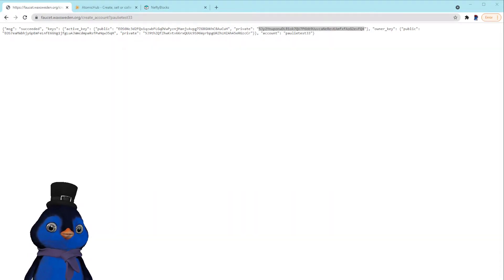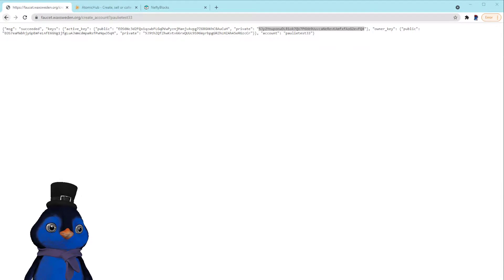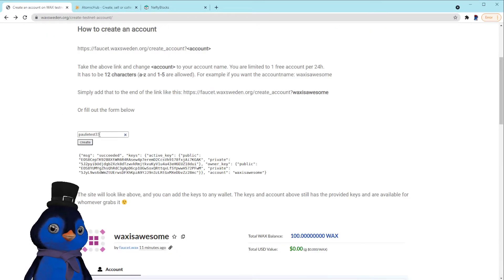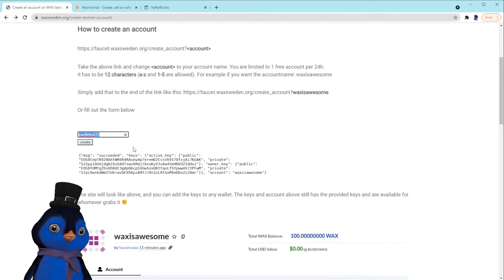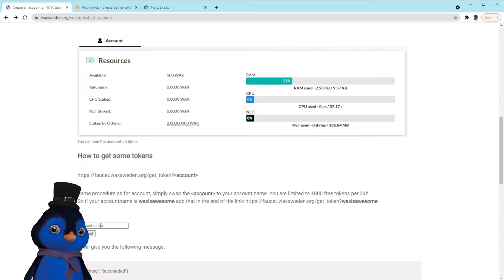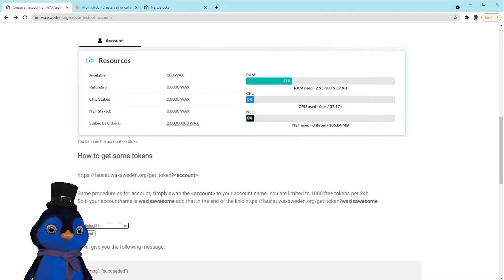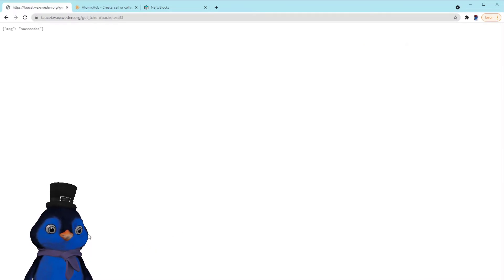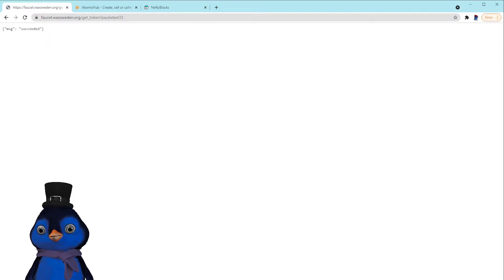Okay, so my Anchor wallet's open in the background. We're going to hit the back here. I'm going to just copy this so I don't forget, polytest33, and we're going to go down to this. We're going to get some fake WAX tokens, some testnet WAX tokens. Boom, succeeded.